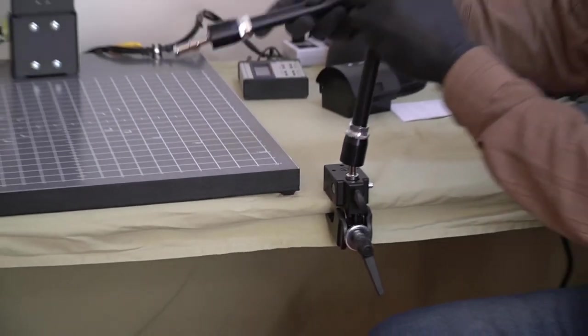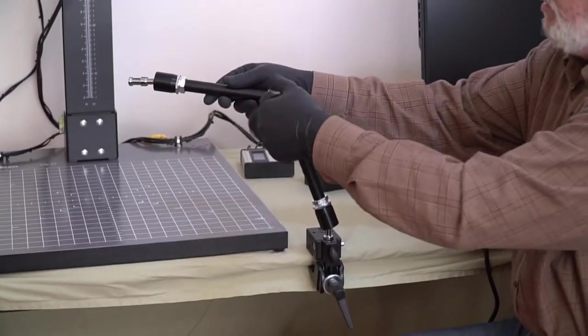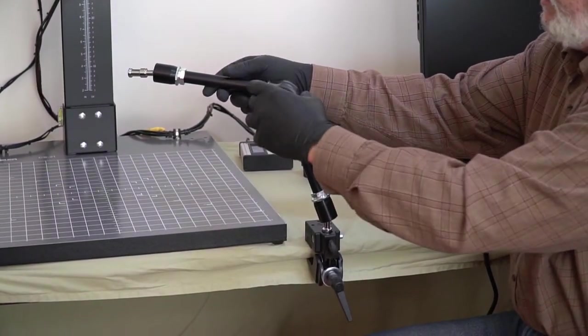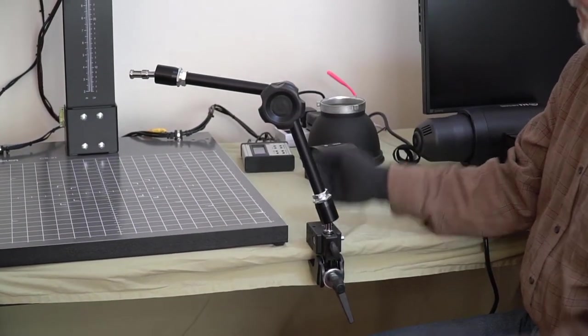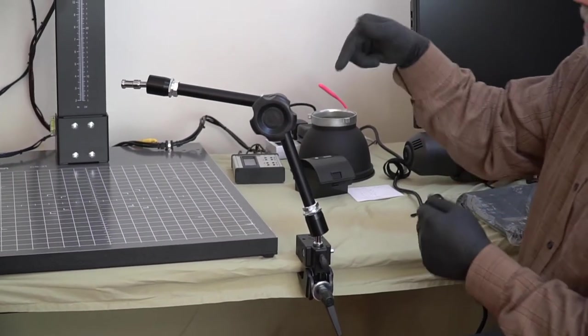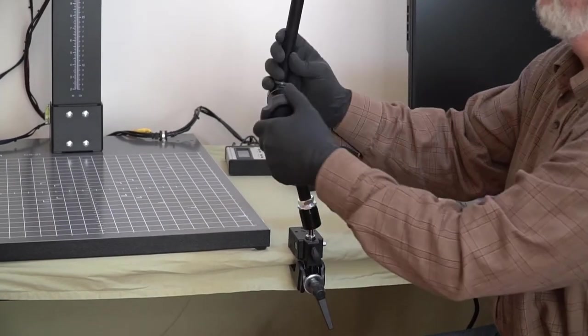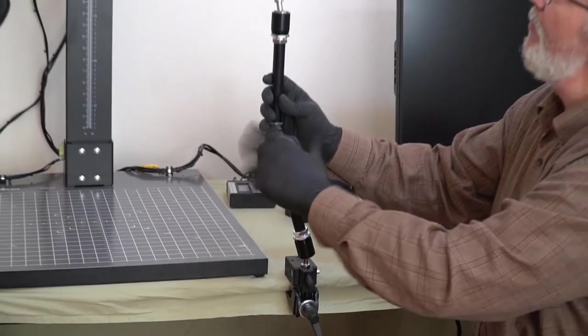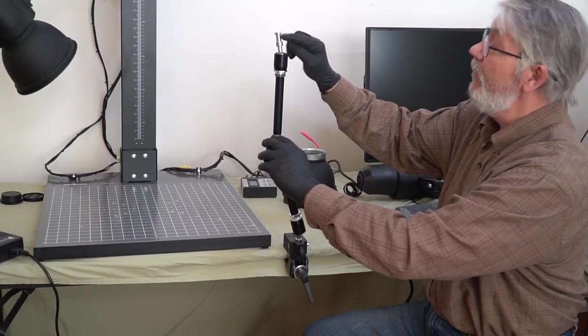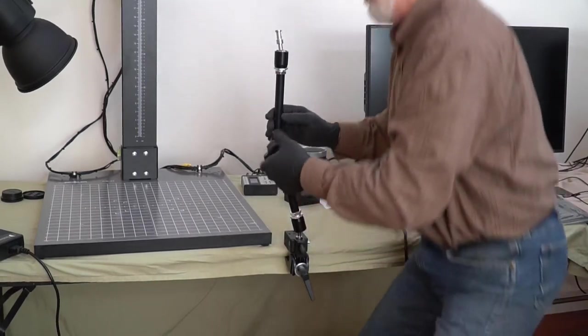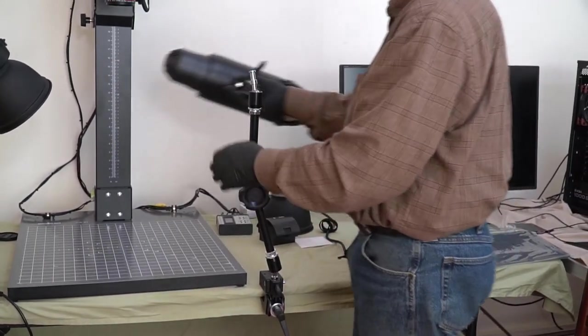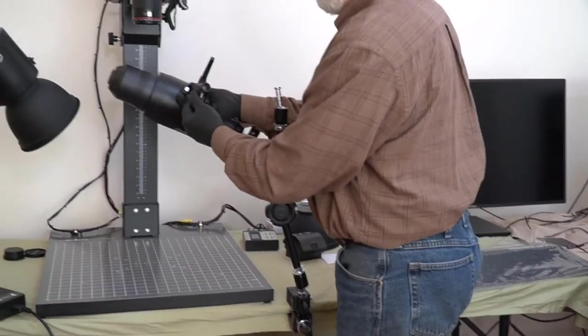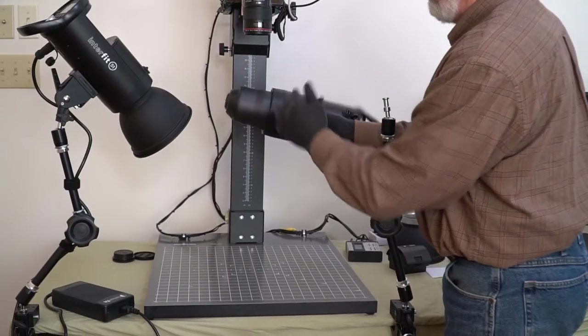Now as I loosen this, I can move it wherever I want, I can tighten it up, and it stays right where I put it. Now I'm ready to mount the flash head. And it's going to be the same affair, it has a flat spot here, and a socket on the flash head with a bolt. So here's the socket, here's the bolt,